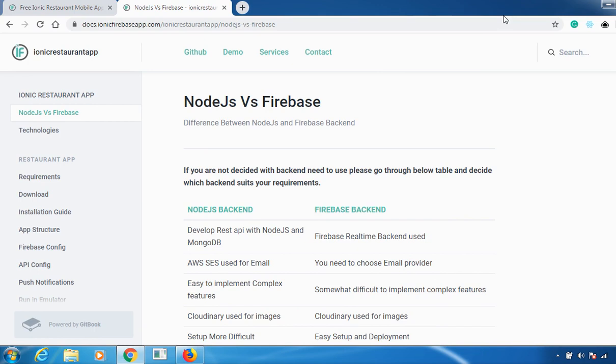Based on your requirement, you can choose whether it may be Node.js or Firebase, whichever will be suiting for your requirements. In case you are new here, please consider subscribing because we'll be discussing a lot of things about our products.